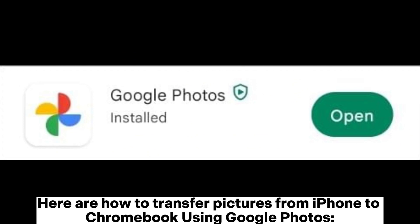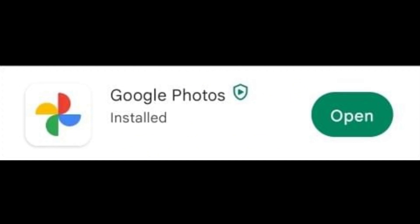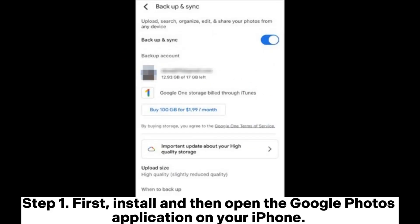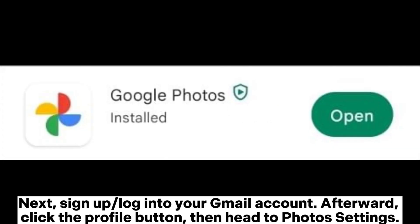Here is how to transfer pictures from iPhone to Chromebook using Google Photos. Step 1. First, install and then open the Google Photos application on your iPhone. Next, sign up or log into your Gmail account.